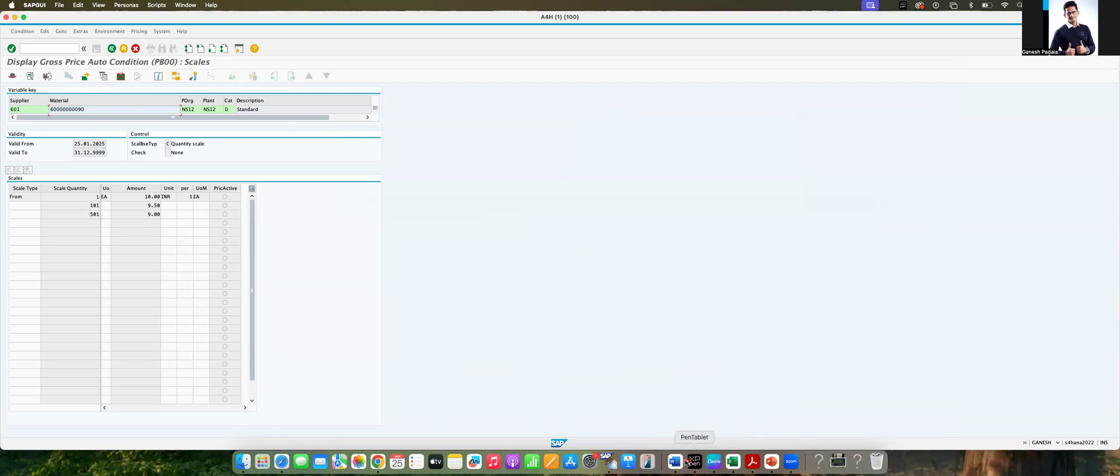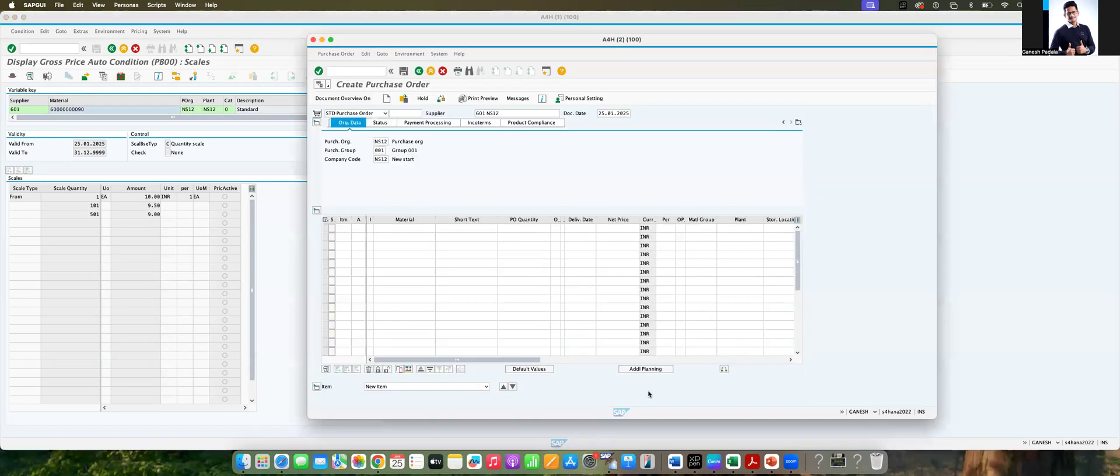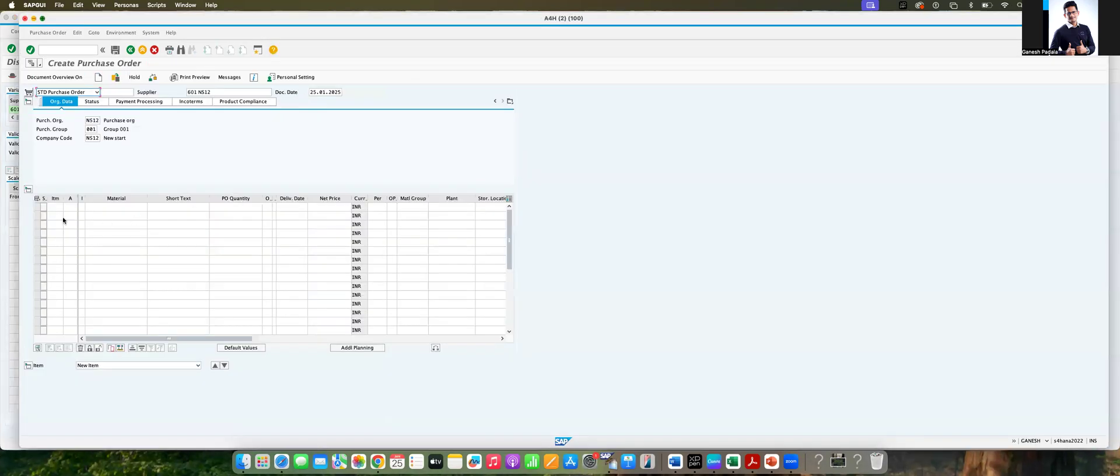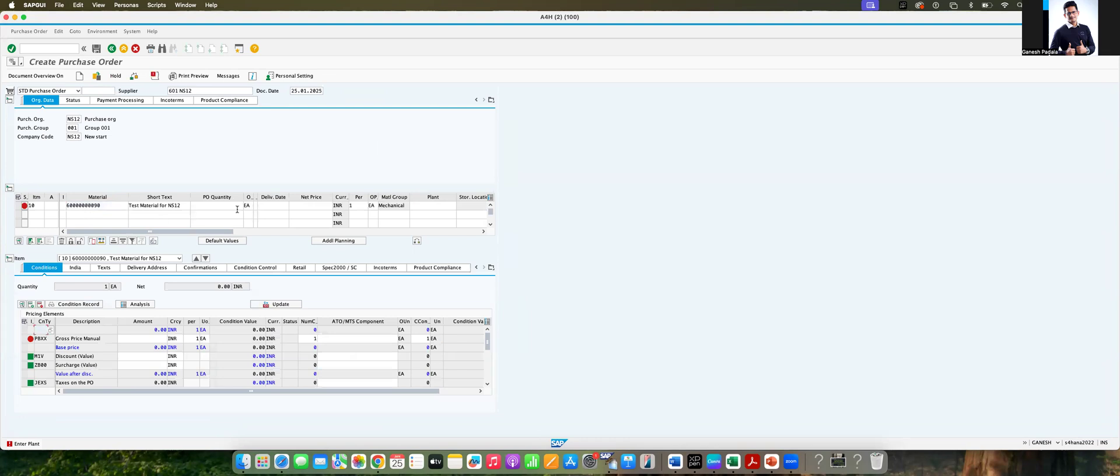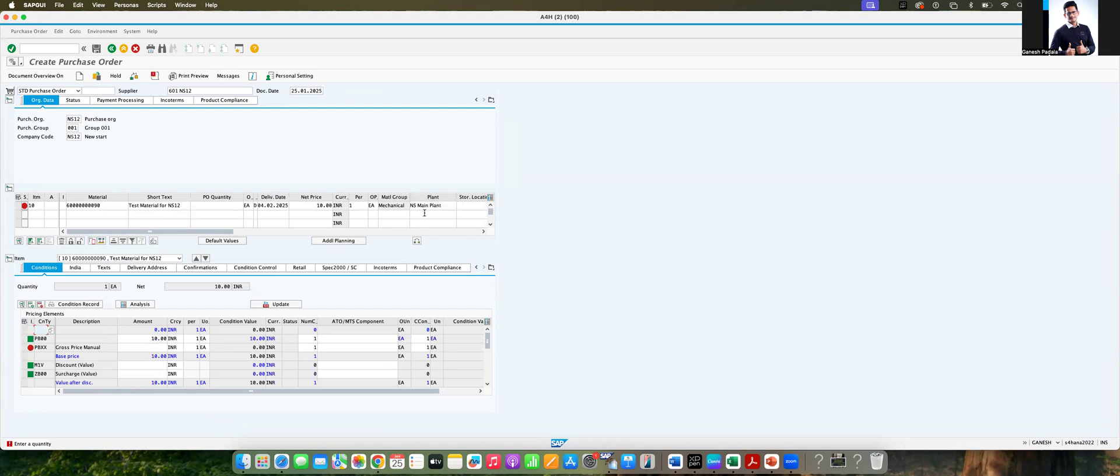We can take the material which was tested. So we are going to do the testing now, that is the PO with the material. Enter the plant NS12. The InfoRecord was maintained at the plant and purchasing organization level, so once you have given the plant, then only the price has come.